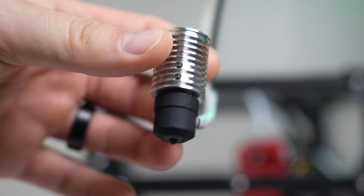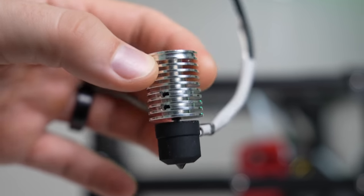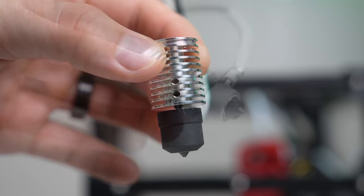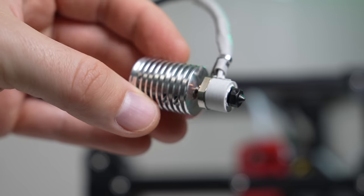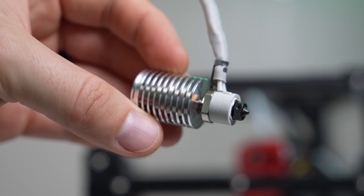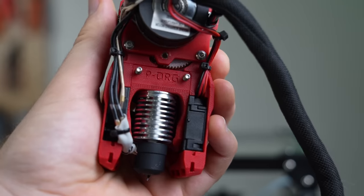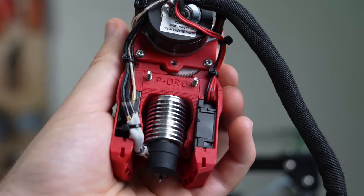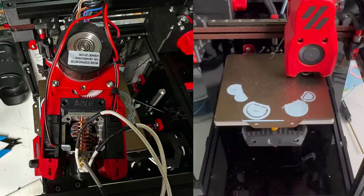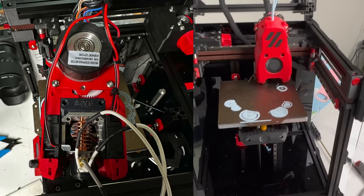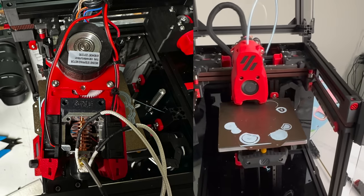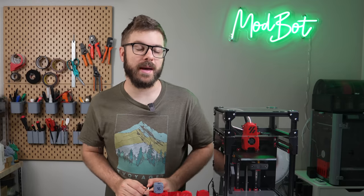On paper, the included hot end looks great. It's got a V6 style heatsink with a ceramic heater core and a hardened steel nozzle, so I really wanted to use it. When I had the under-extrusion, I believed it was either heat creep or just the hot end having issues, so I swapped out the hot end for the Drop Effect XG, but the issues continued. After a bit more troubleshooting, I ended up narrowing it down to the included large extruder gear.